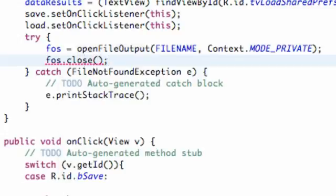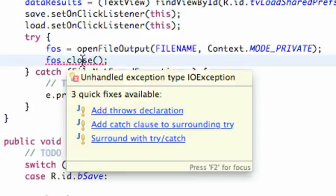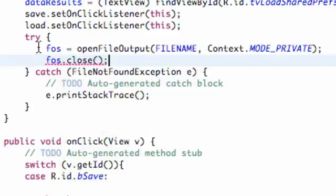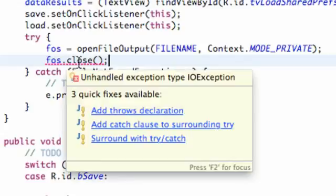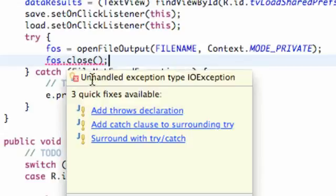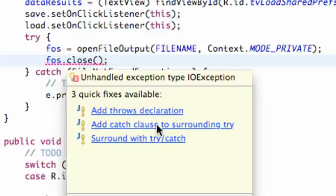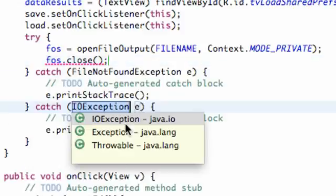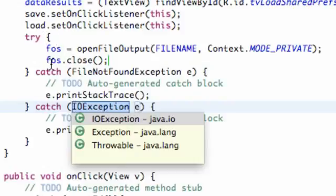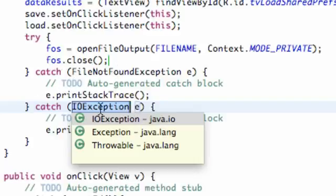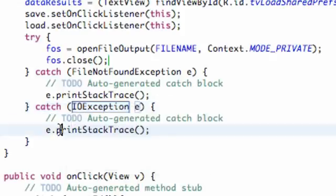It's going to say we're trying to close it. We need to surround this with a try and catch as well. But since it's already within the try bracket, we're going to say add a catch clause to the surrounding try. Once we click that, it adds this IOException. So we have two things within our try bracket and two exceptions that it can catch: file not found and IOException. It just prints it to the stack trace. That's pretty much it for this tutorial.